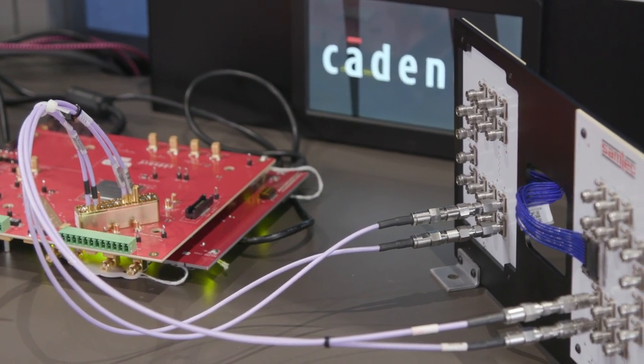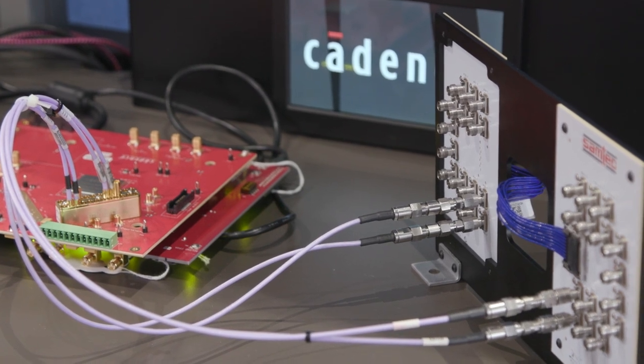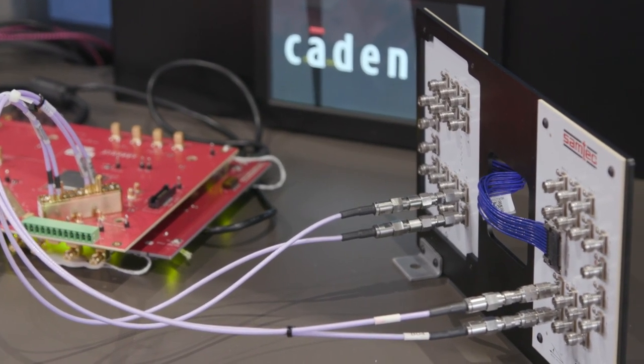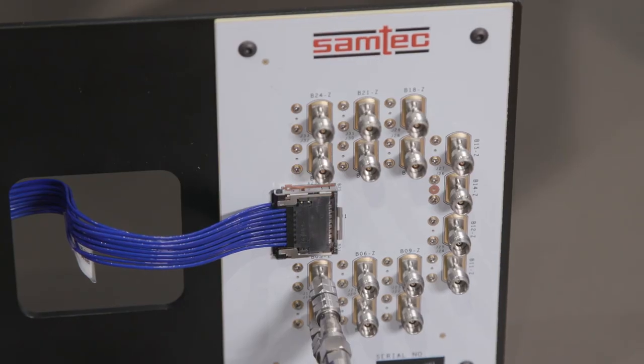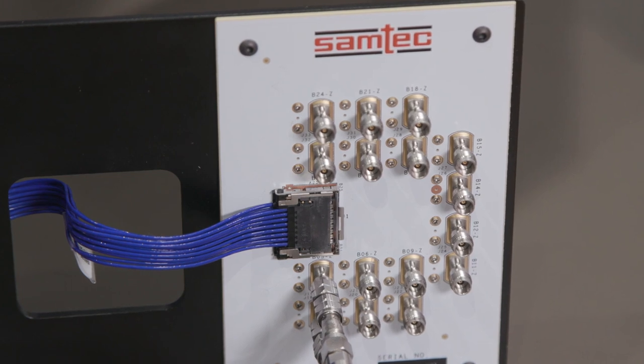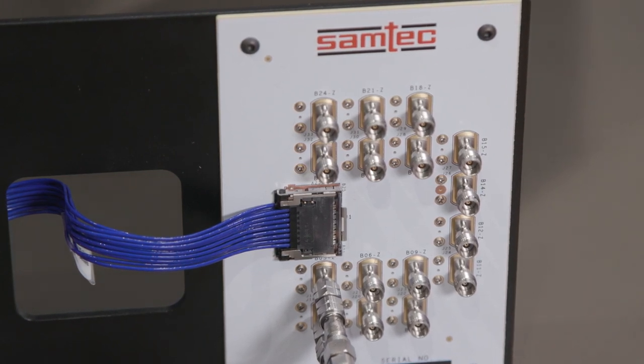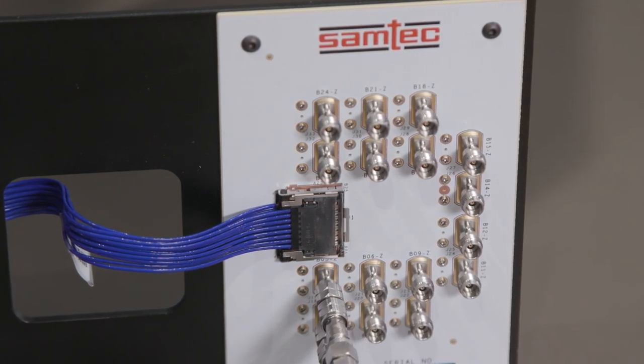The signal then travels through low-loss microwave cable to a Samtech SciFly SI evaluation board. SciFly is a low-profile Samtech flyover cable assembly system, which we'll talk more about in just a few moments.